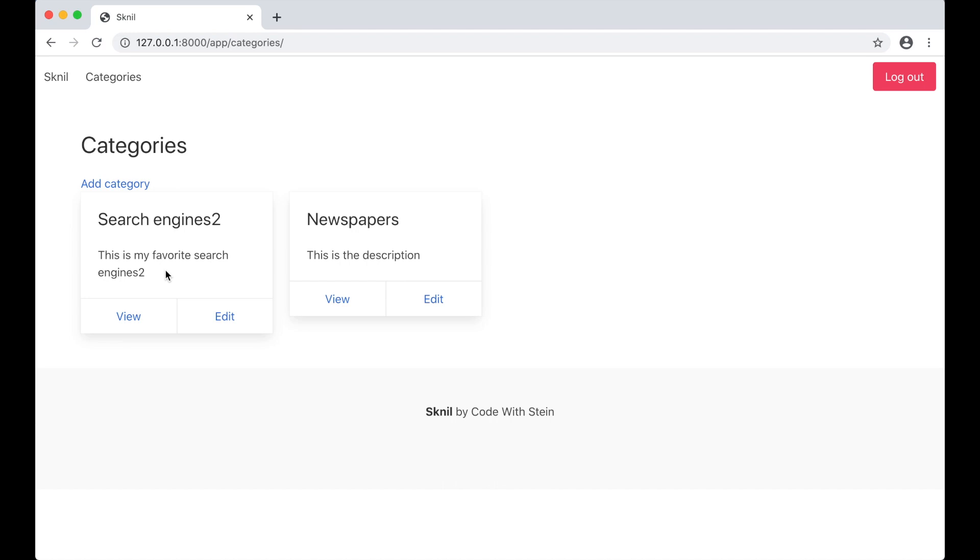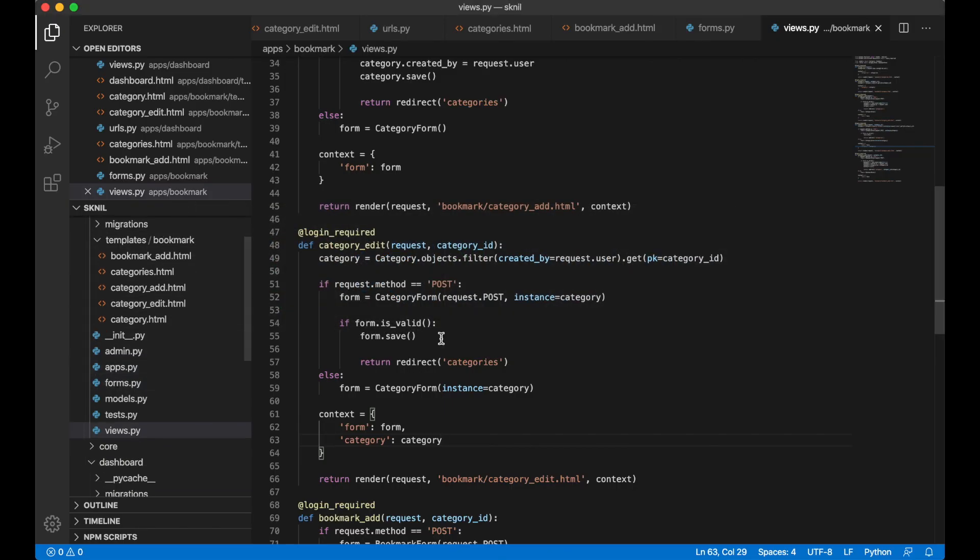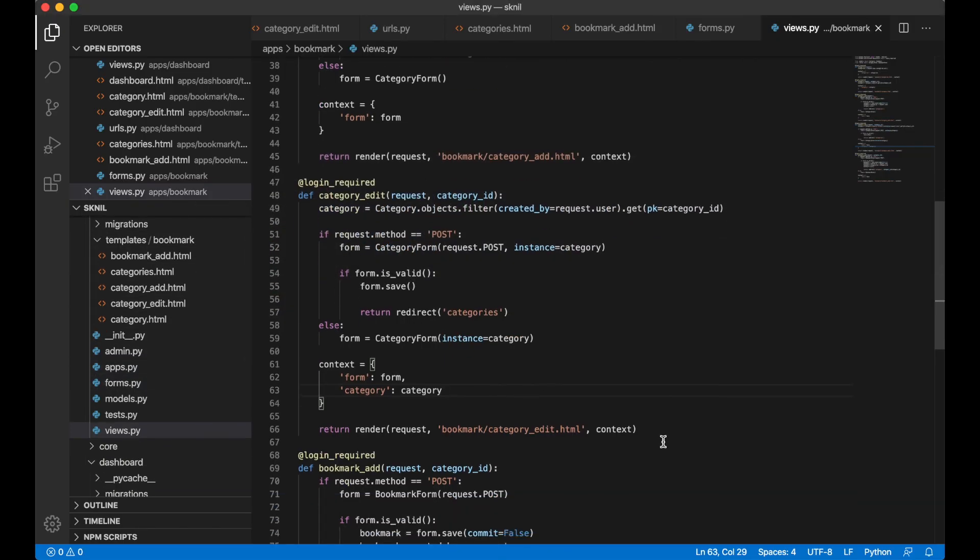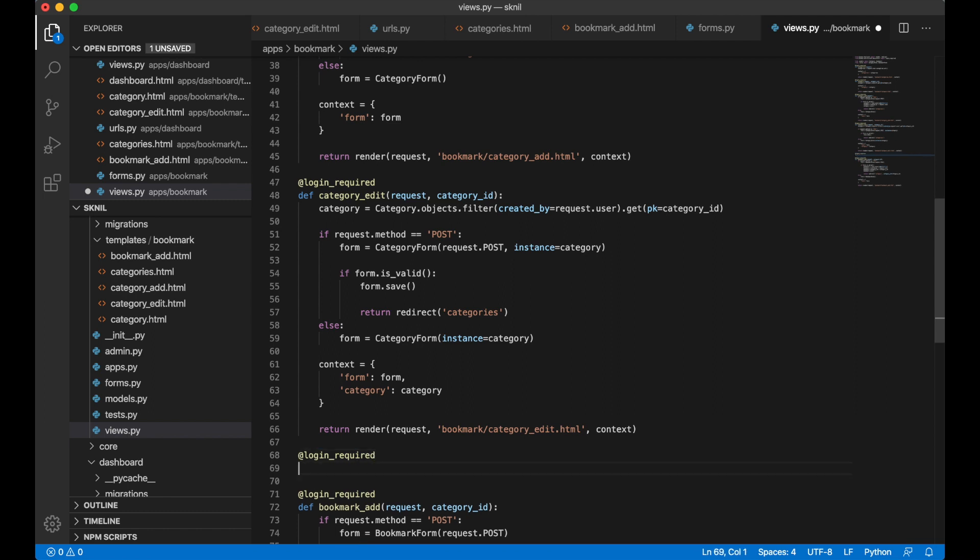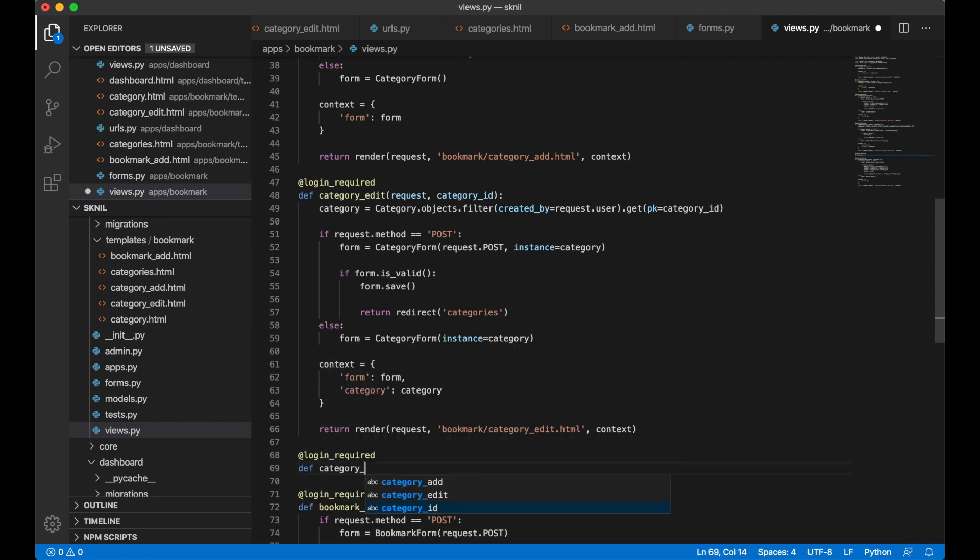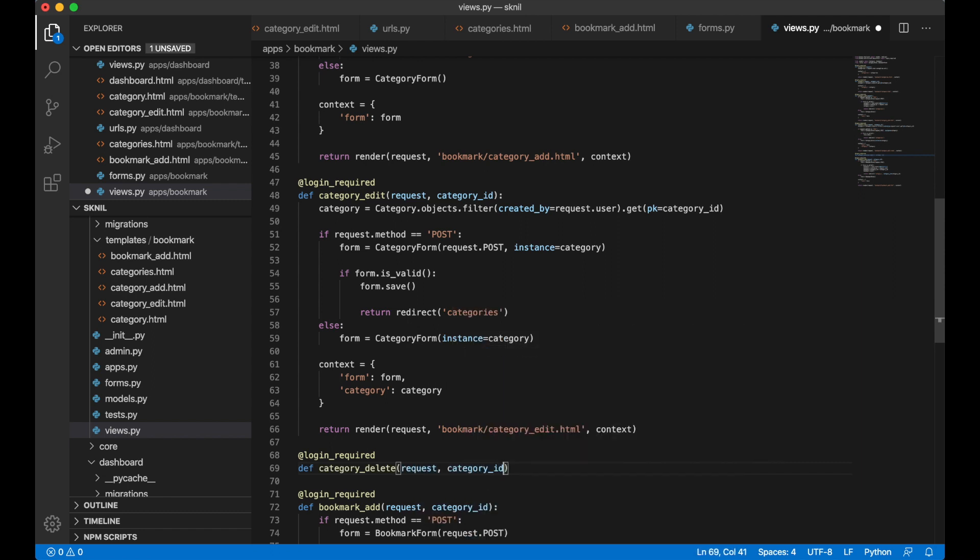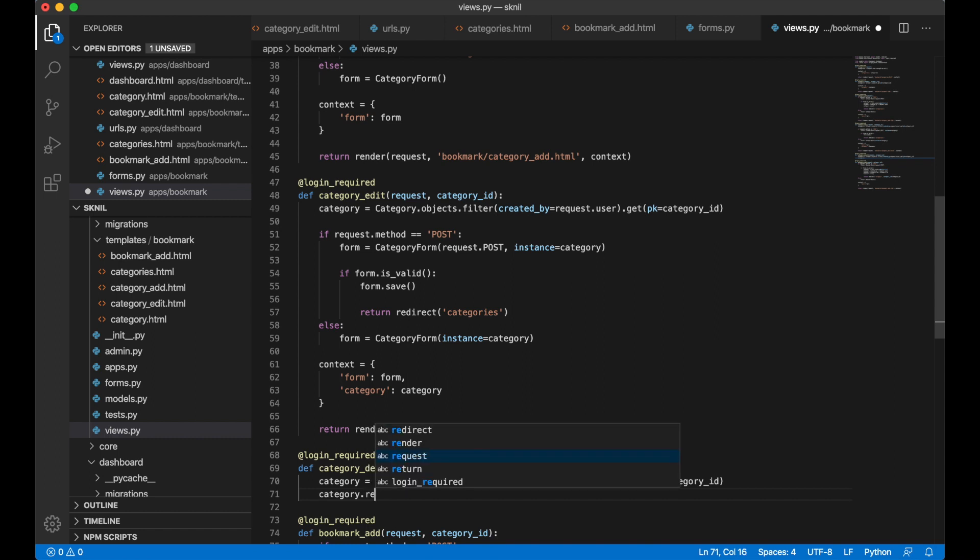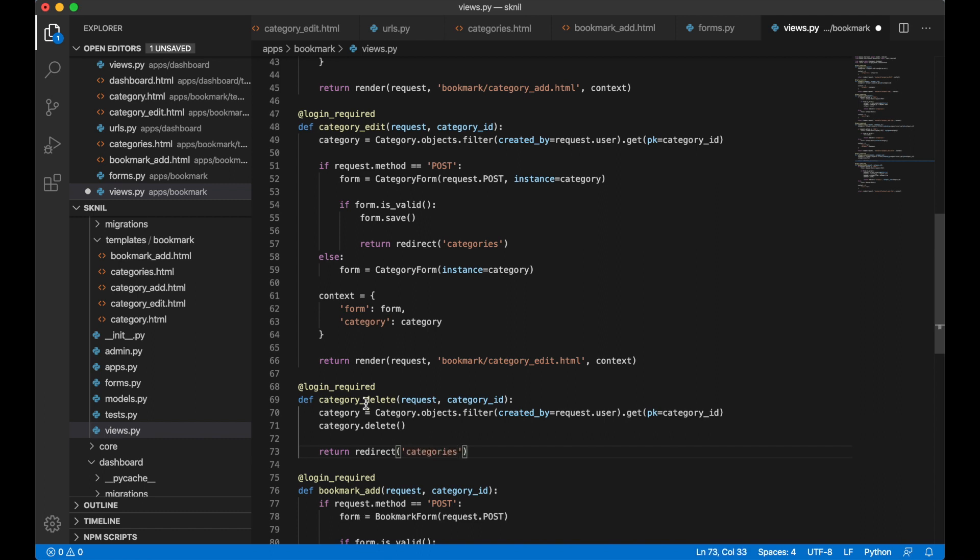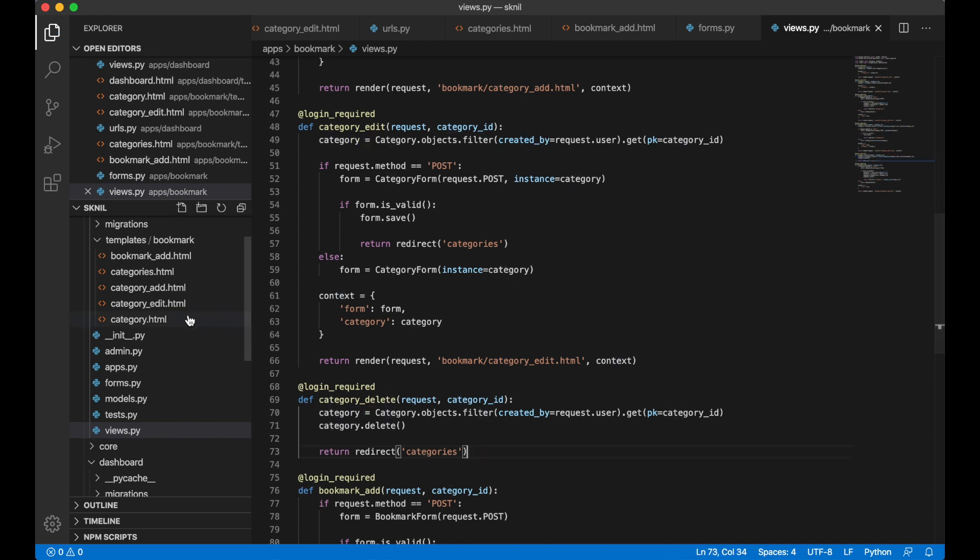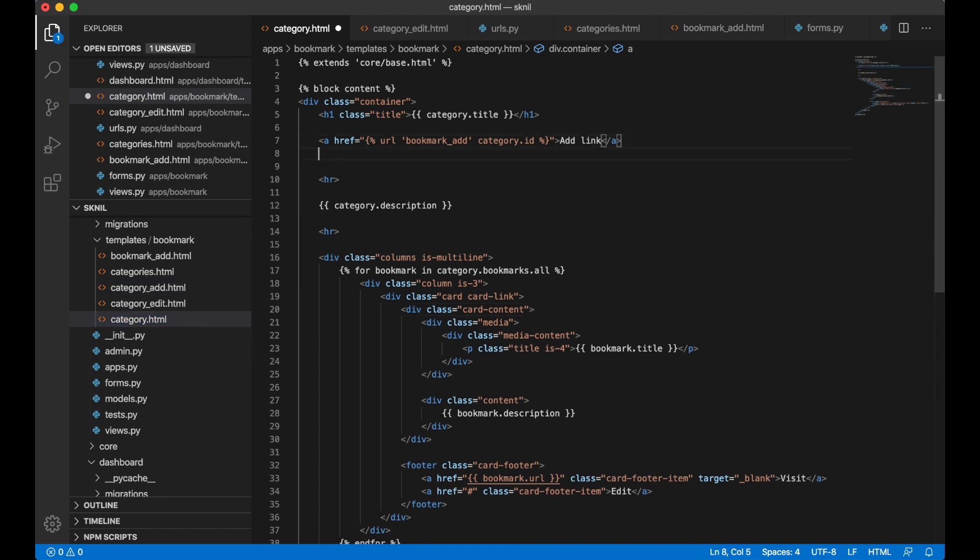Then I can make it possible to delete a category. I create a new view, login required, def category delete, request, category ID, can get selected category.delete, return redirect categories. So when we delete the category we will be redirected to the categories.